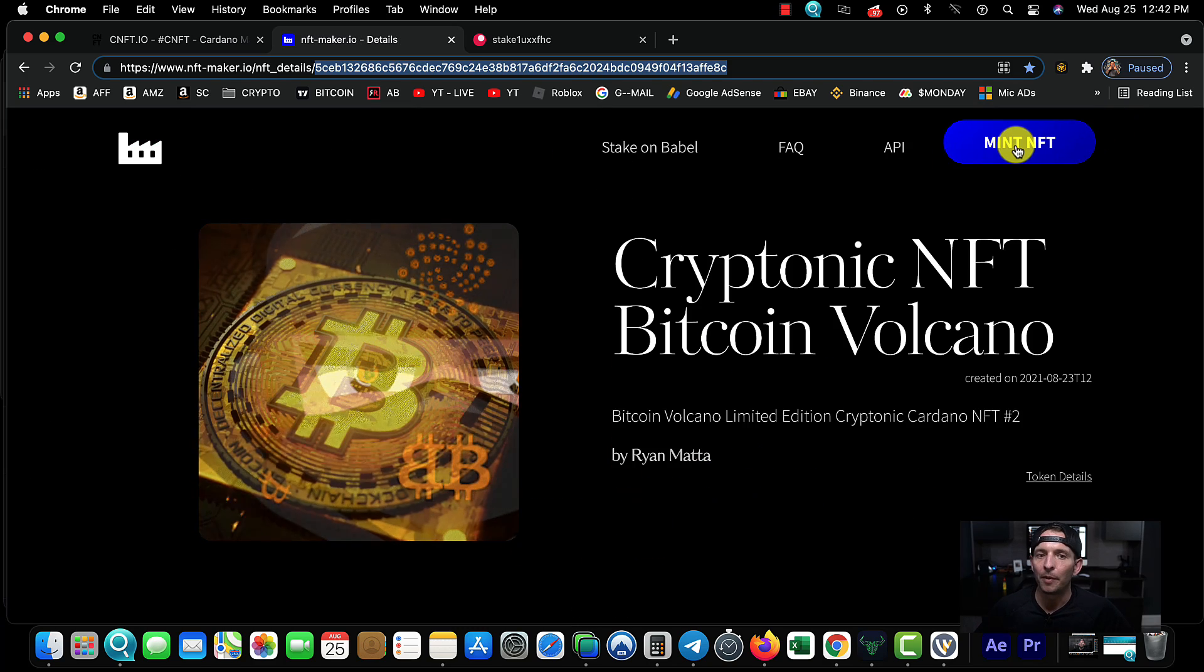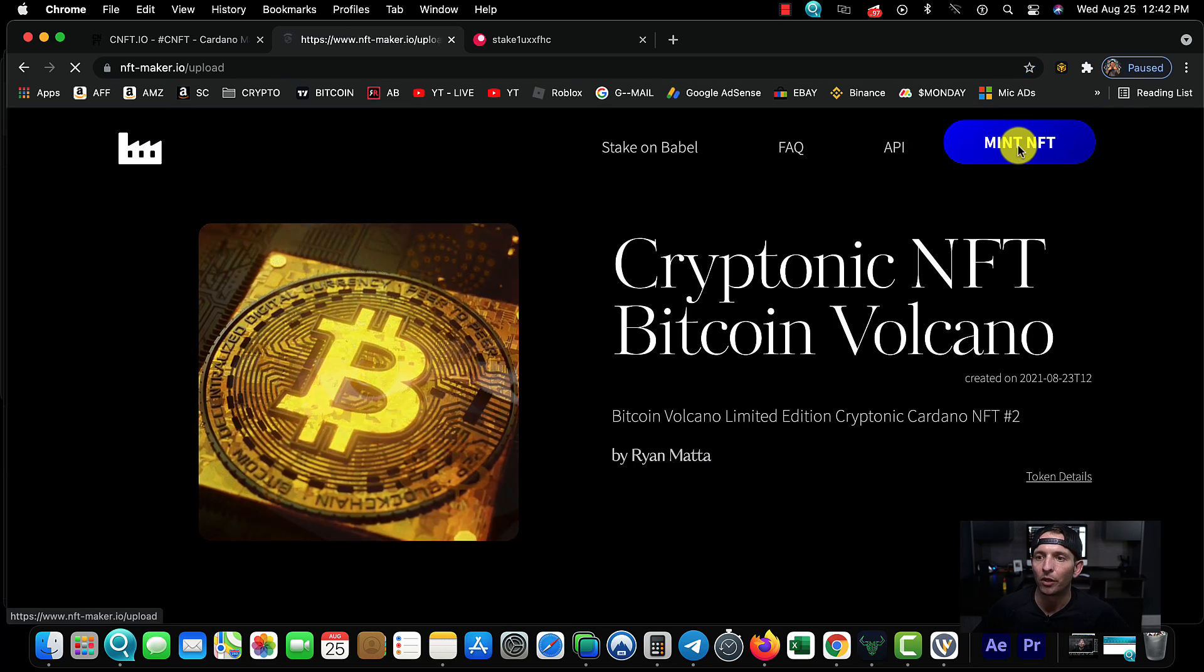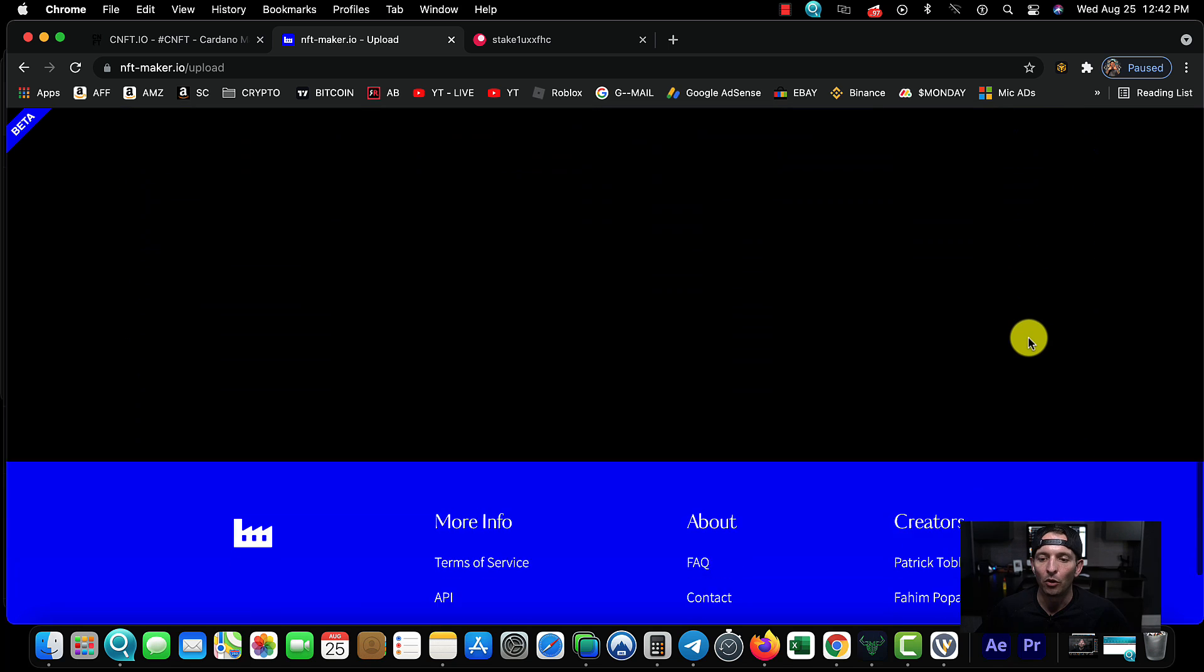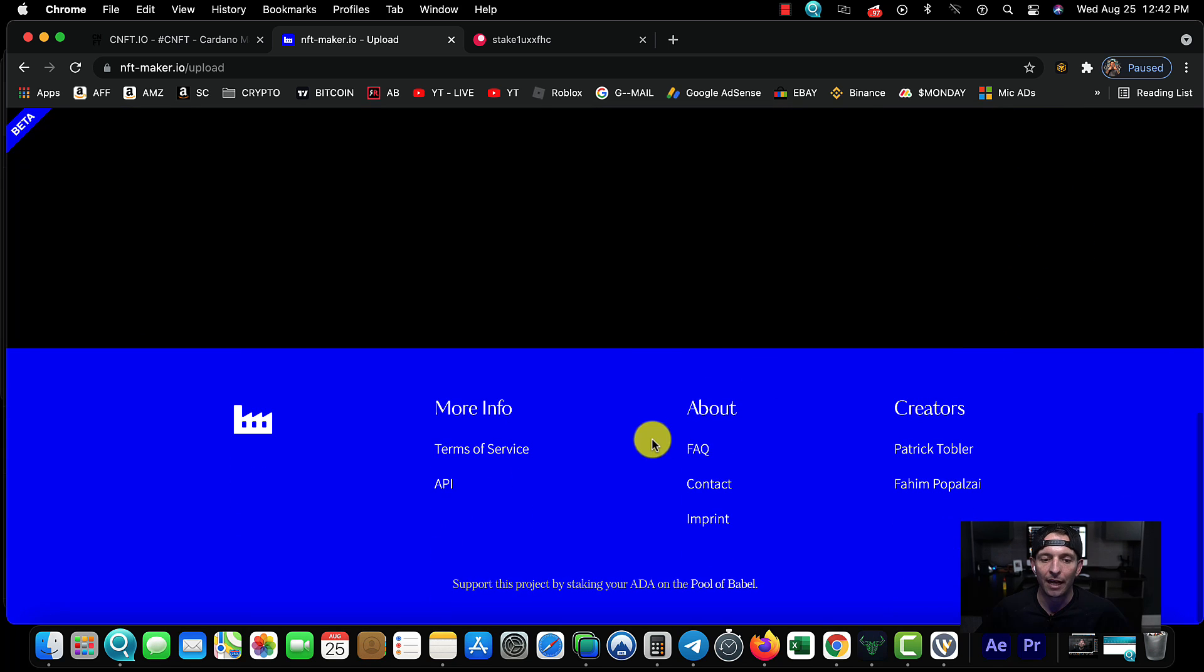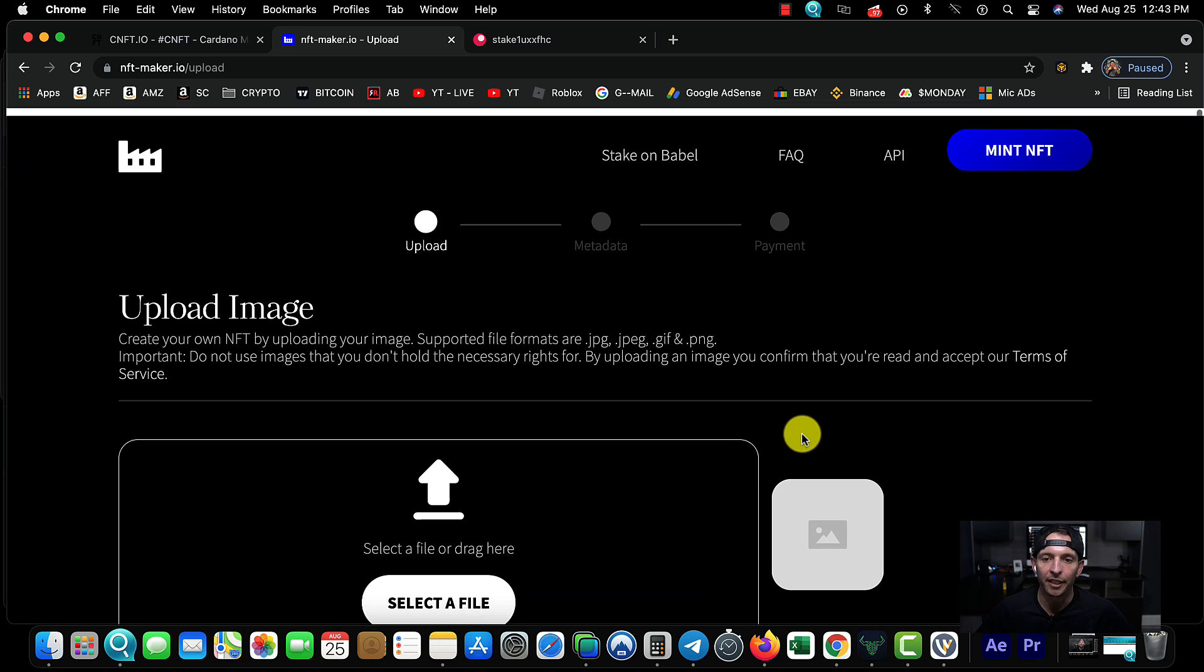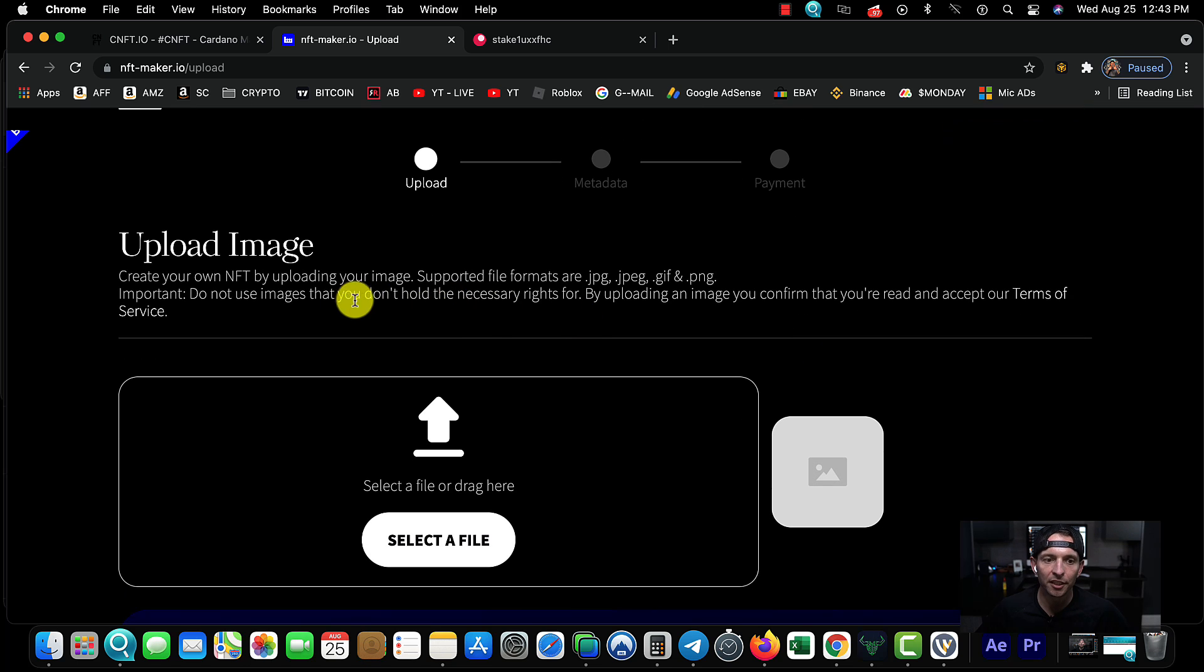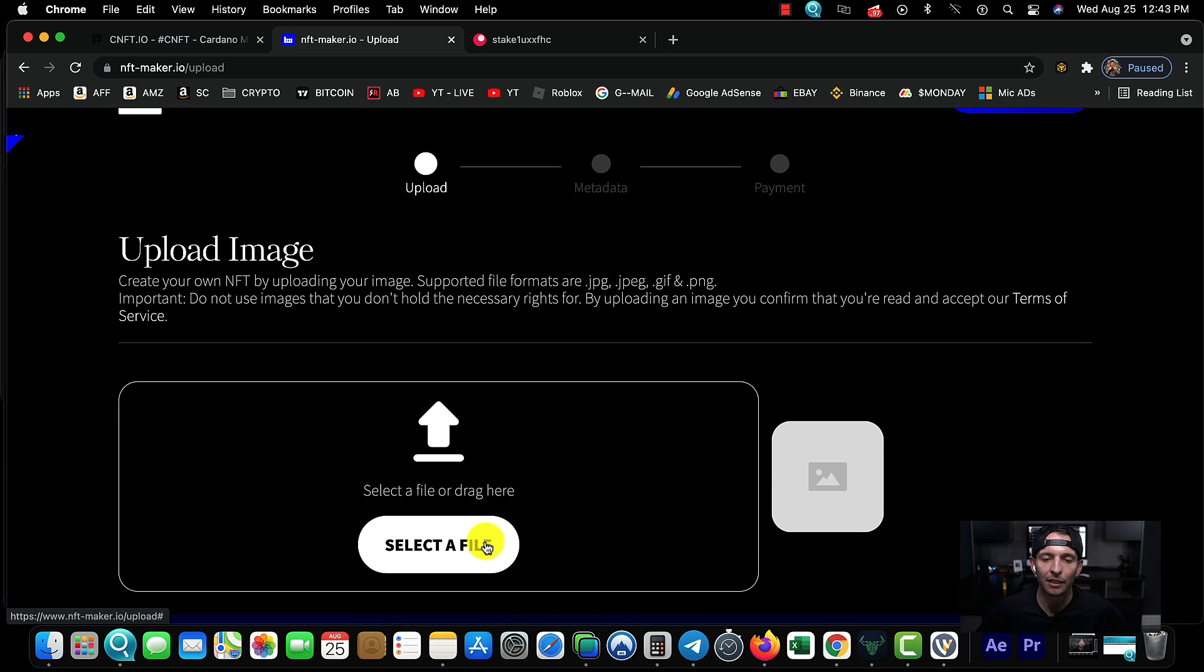We're going to come up here in the top right corner and choose Mint. If you're new and you don't already have your Cardano wallet connected here, you need to connect your Cardano wallet. This site's going to give you the option.